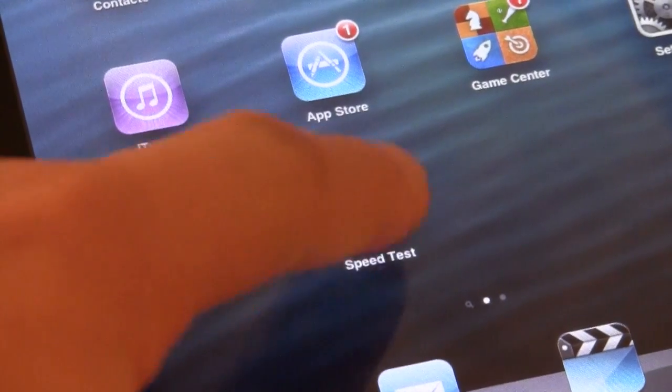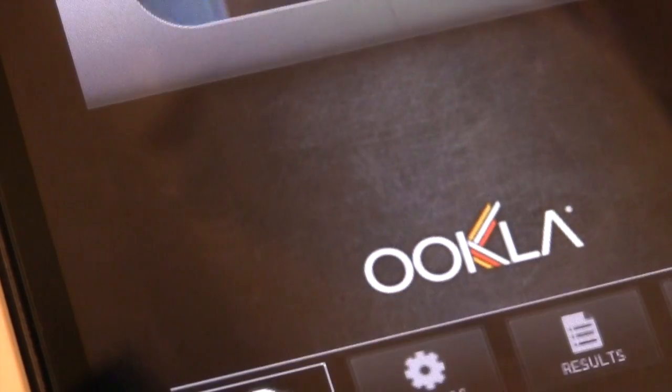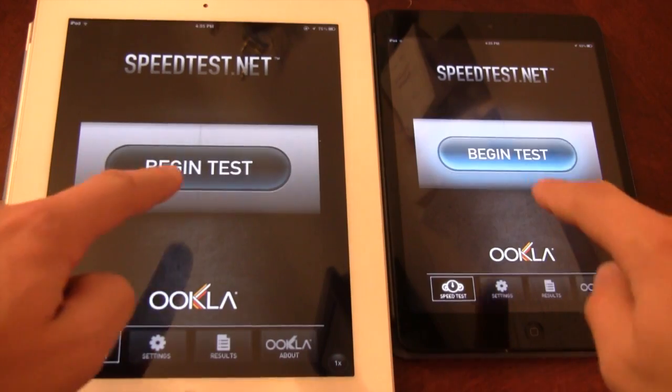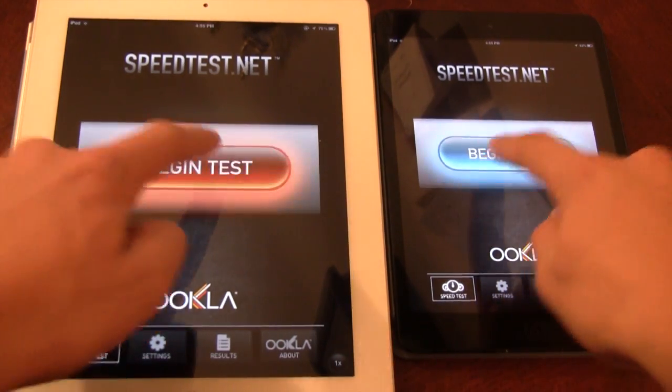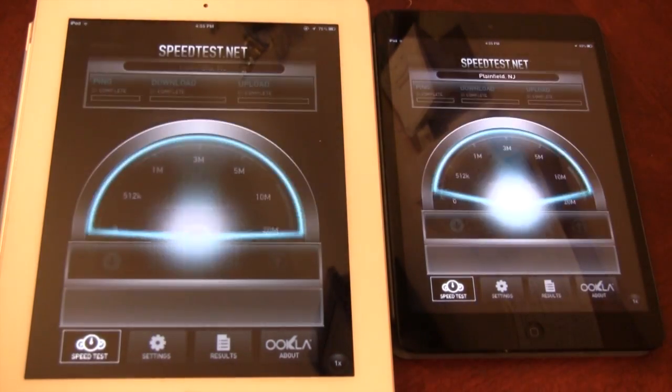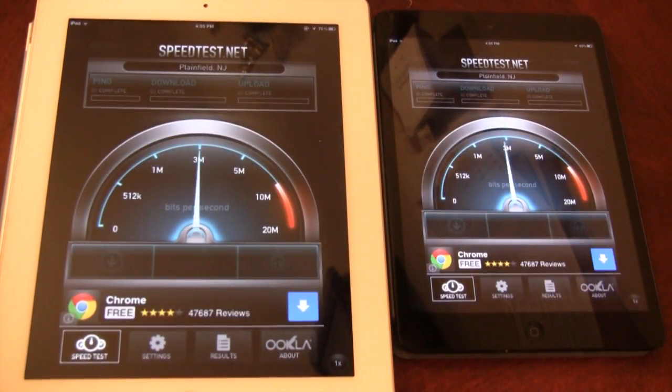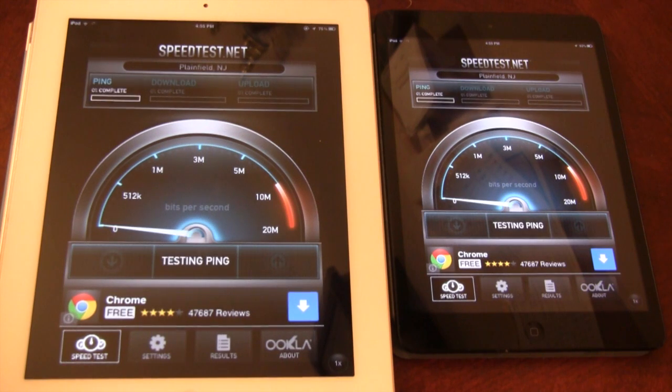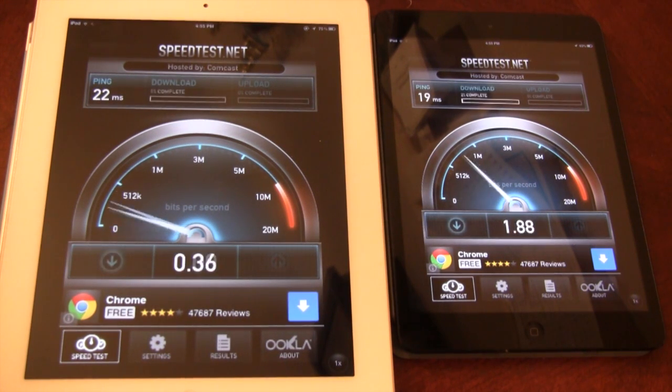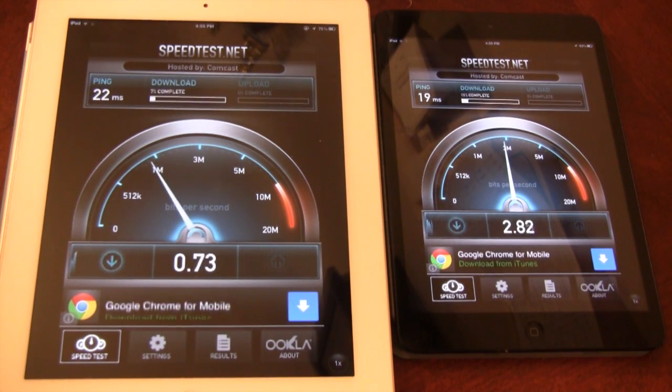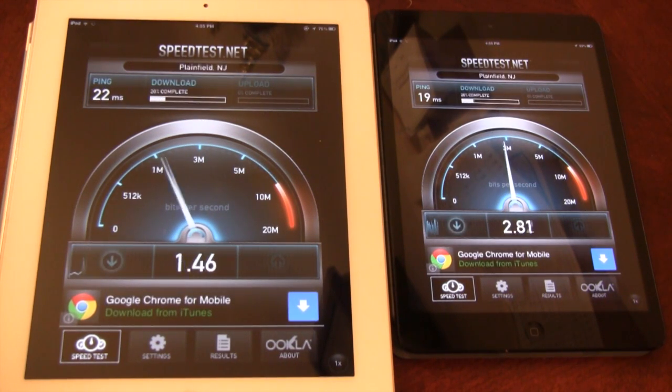Now we'll be testing each device's wireless technology. Begin the speed test and you'll see that the upload and download speeds for both the iPad mini and the iPad 2 vary among each test.